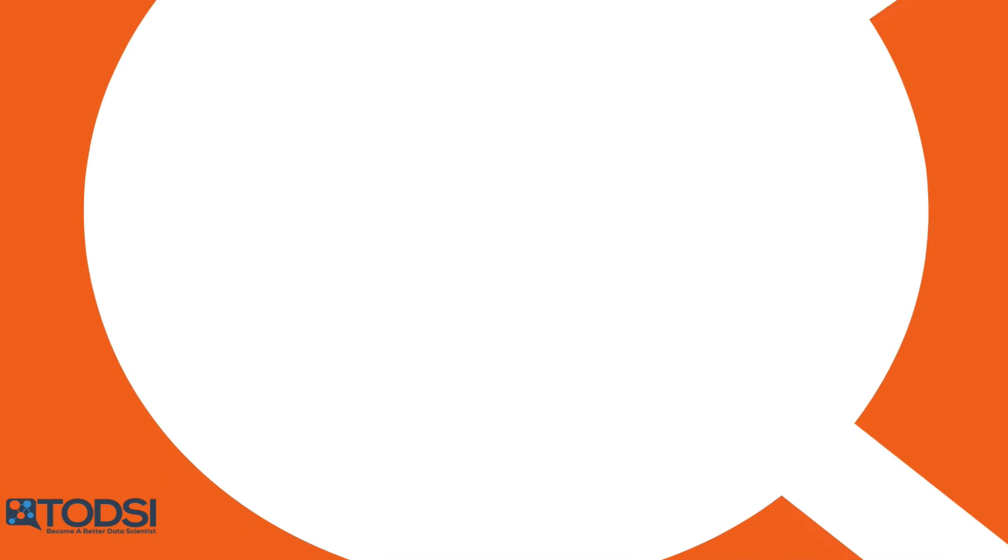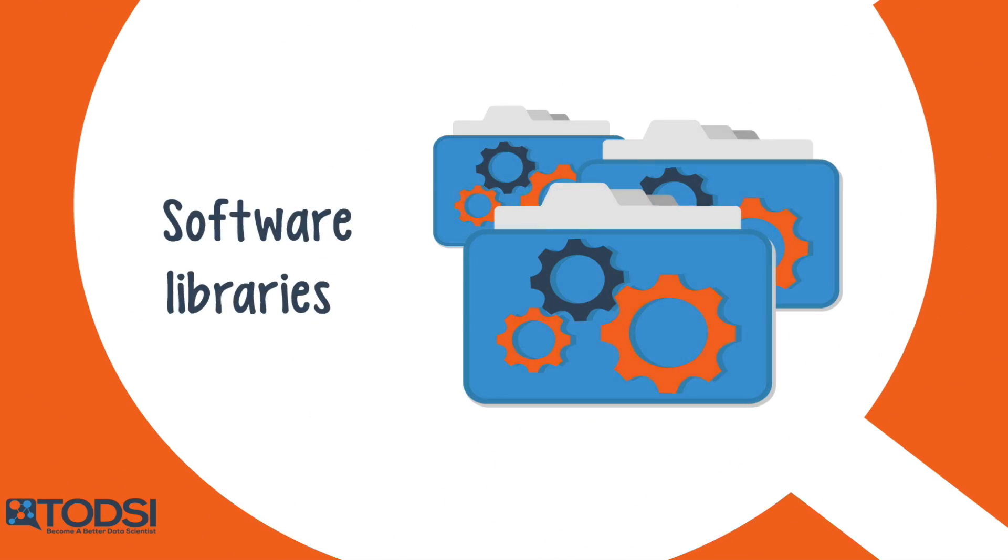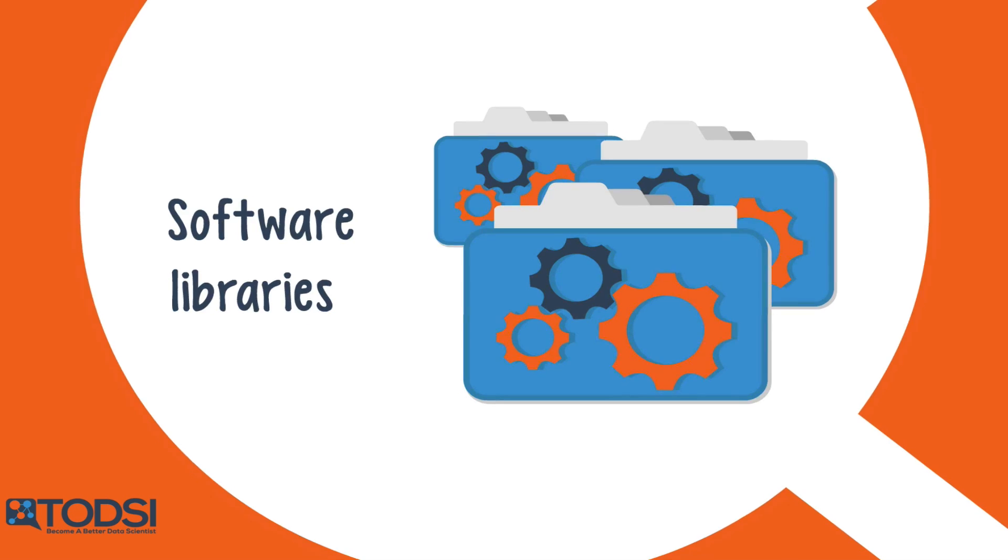At the very least, I want to get you to the point where you know how to take advantage of all the great deep learning software and libraries that are available.